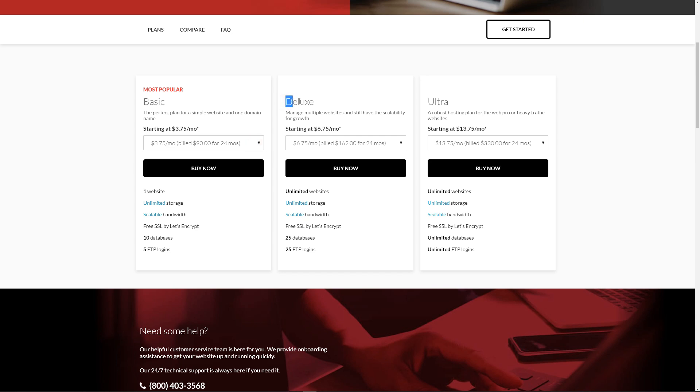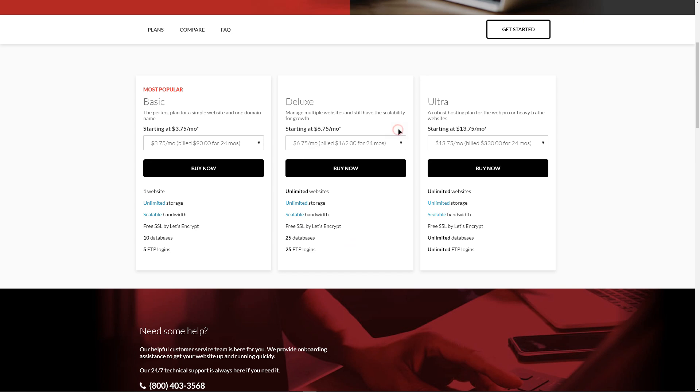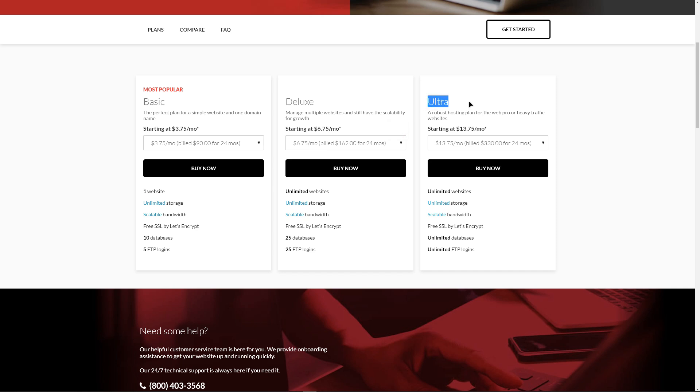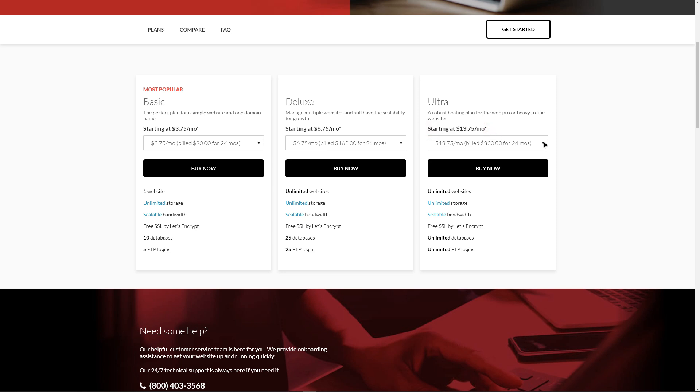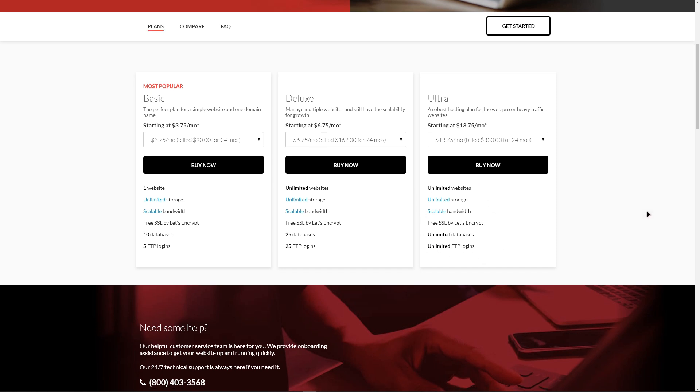The deluxe plan adds support for unlimited websites, 25 databases and 25 FTP accounts and is priced at $13.75 per month with renewals priced at $8.95. The top-of-the-line Ultra plan supports unlimited databases and FTP accounts as well as unlimited websites and storage and is priced at $13.75 per month for 1, 2, and 3-year plans.